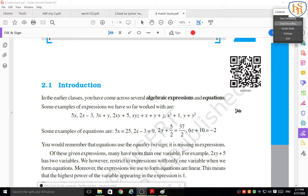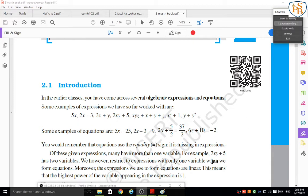Some examples of equations are: 5x = 25 — here 5x is an algebraic expression, but when two expressions are joined with an equality sign, it becomes an equation. Similarly, 2x minus 3 = 9 and 2y plus 5 divided by 2 = 37 divided by 2 are algebraic equations. Remember, equations use the equality sign, which is missing in expressions. Expressions may have more than one variable.